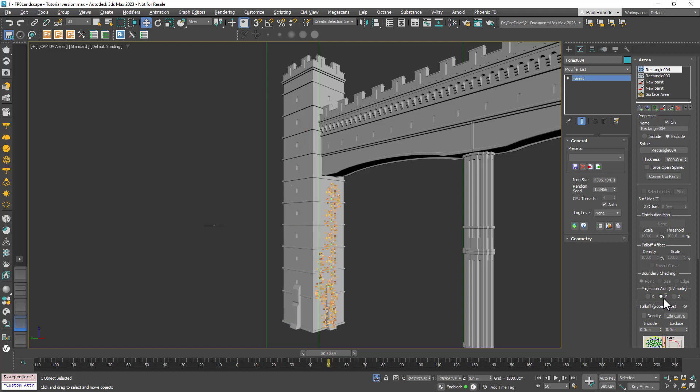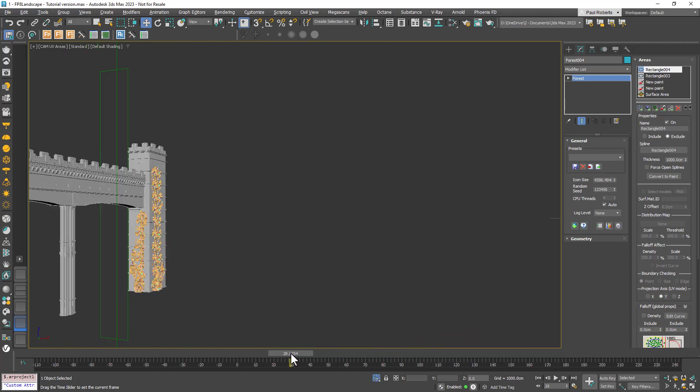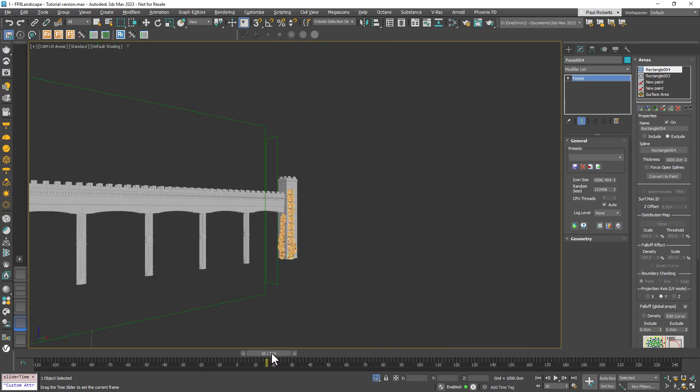We've now isolated the scatter just to the end of the tower where it was needed. That's just a quick demo of how you can use this new projection axis option. We hope you can see that it opens up Forest Pack's UV mode to many more handy uses.